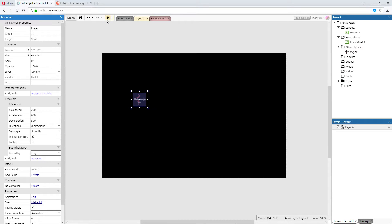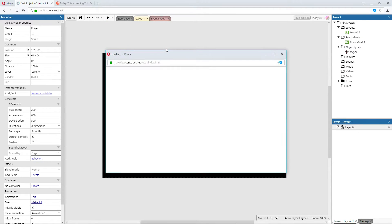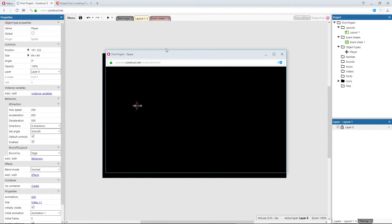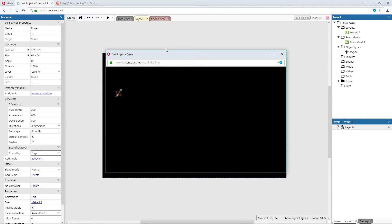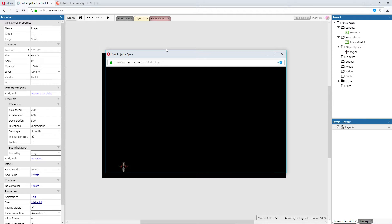If I preview again, now when I fly towards the edge of the screen, the player's ship is held within the layout. I feel like the ship is a little too slow though, I'd like to get it moving a bit faster.